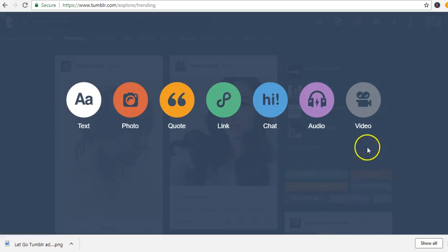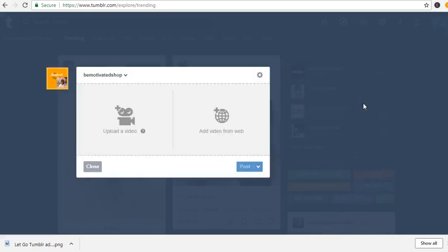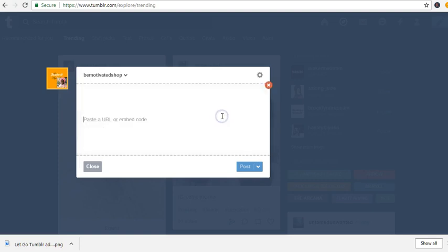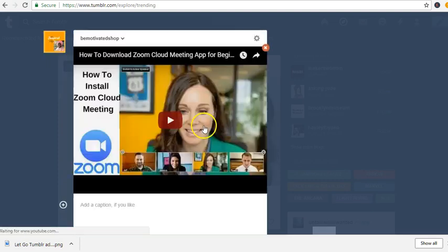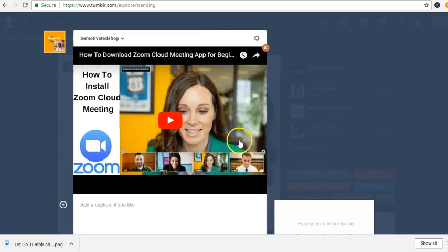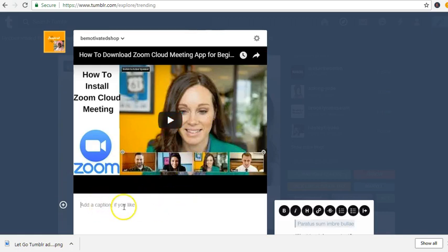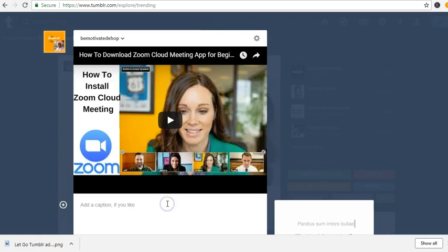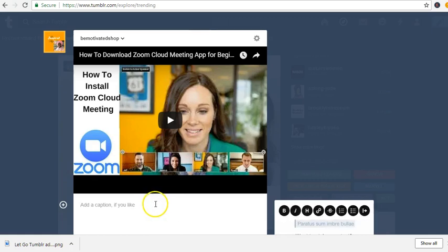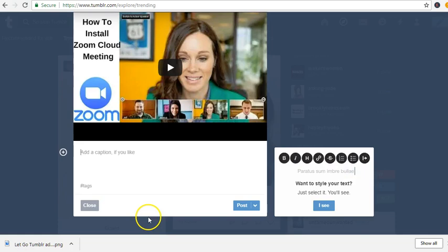Alright folks, I'm going to post a video on Tumblr. I'm going to the web, I'm going to post my URL, add a caption if you like. I'm going to type in...